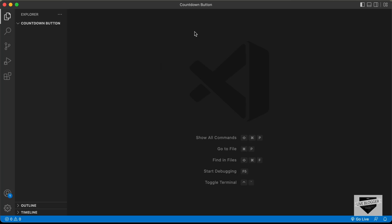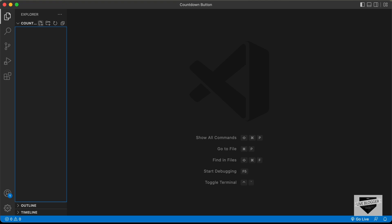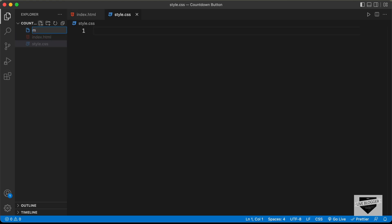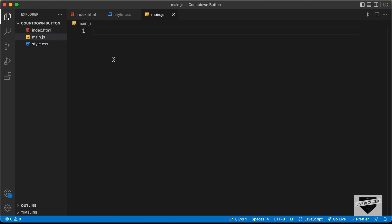Right here, I have created this folder called countdown button. Let's start by creating the necessary files: an HTML file named index.html, a CSS file named style.css, and a JavaScript file named main.js. Let's start with the index.html file.